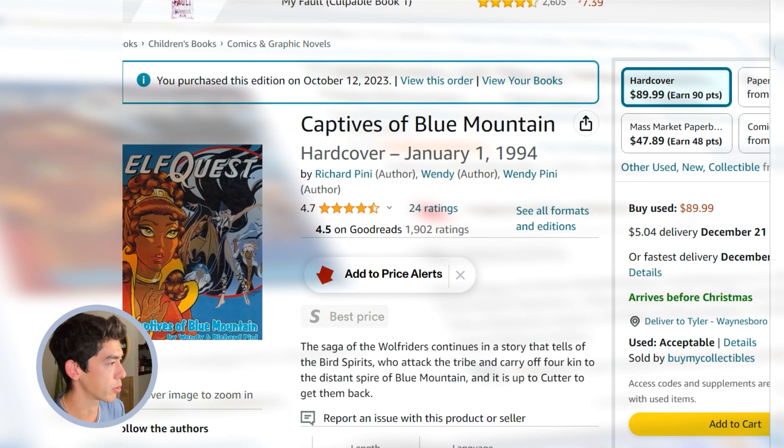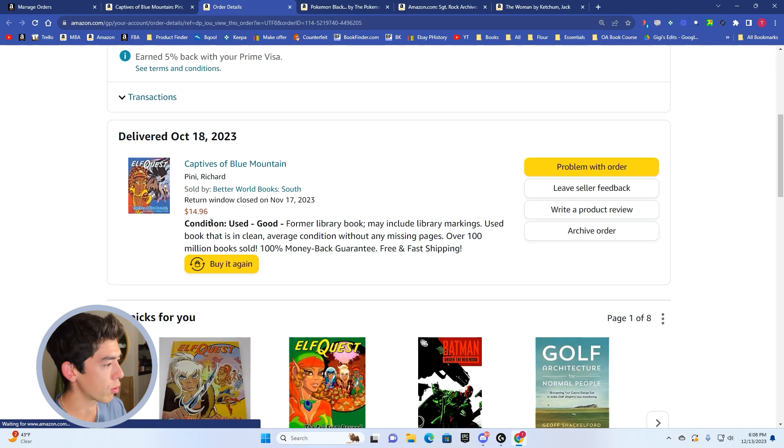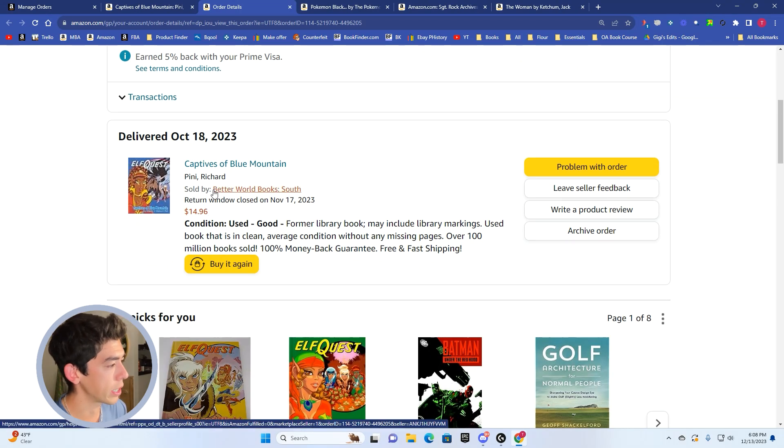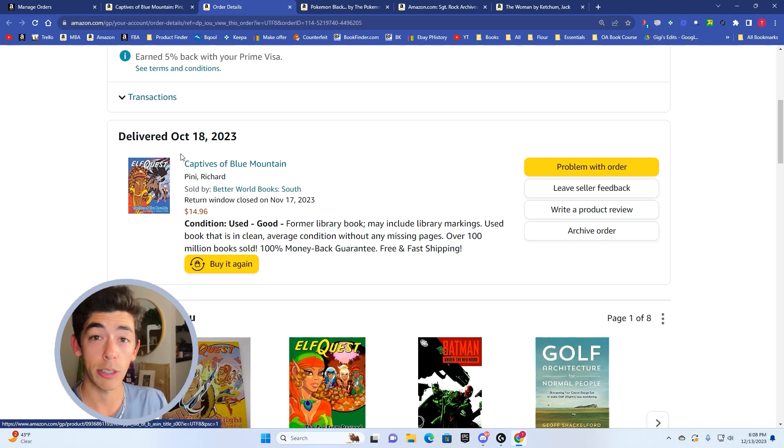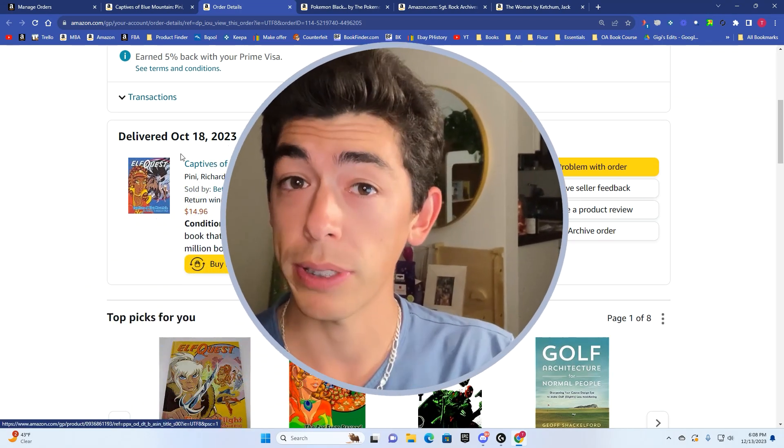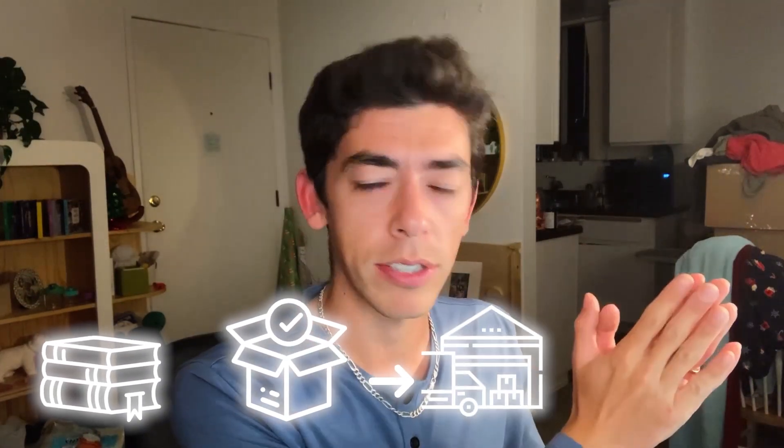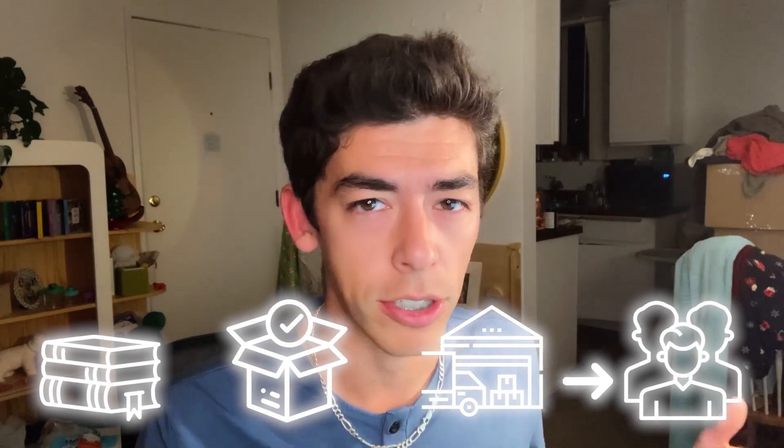I purchased this October 12th. And furthermore, there's the proof right there, $14.96. By the way, this was delivered to my prep center. So I actually don't even handle these books. They go right to my prep center. The prep center sends them to an FBA warehouse, and then they go live for people to buy. So I'm a high school teacher. I don't have time to be sending all my books into Amazon. I don't have time to go out thrifting and library sales.